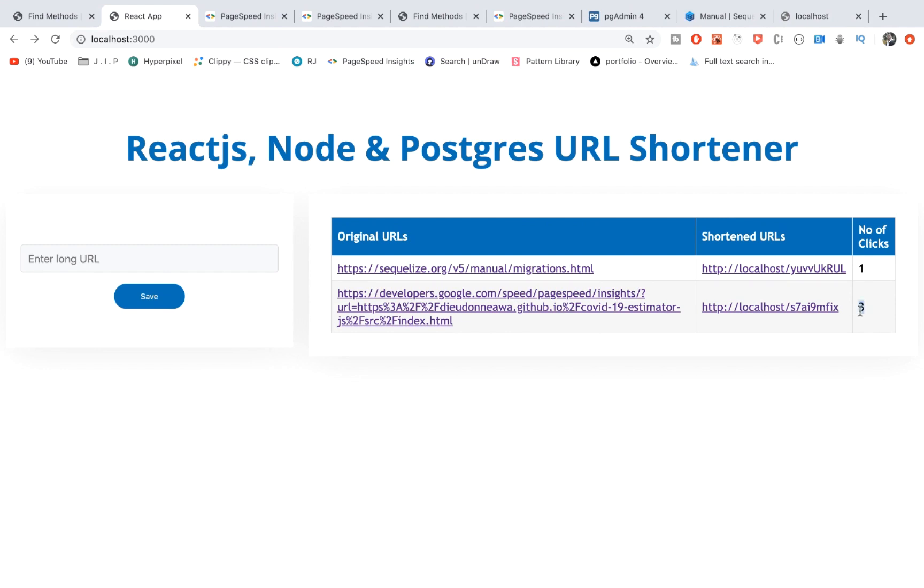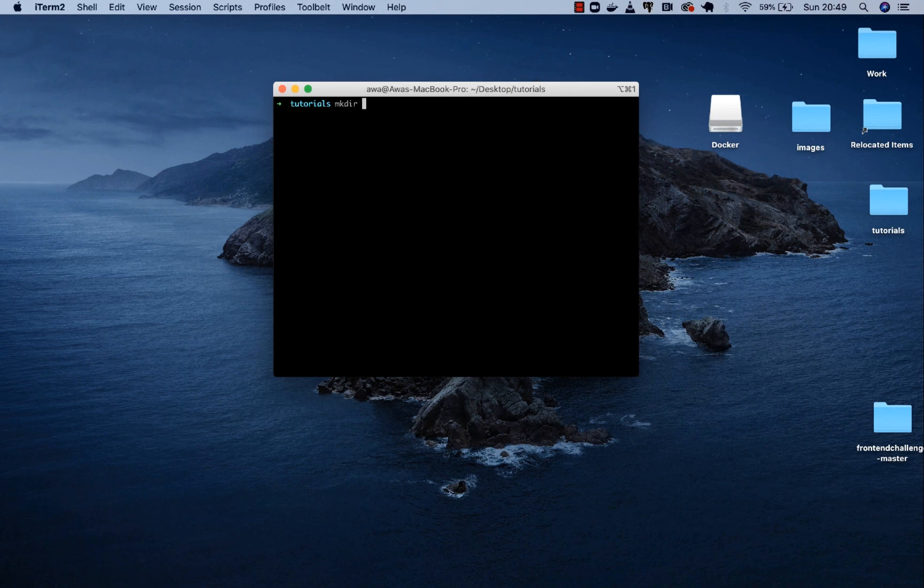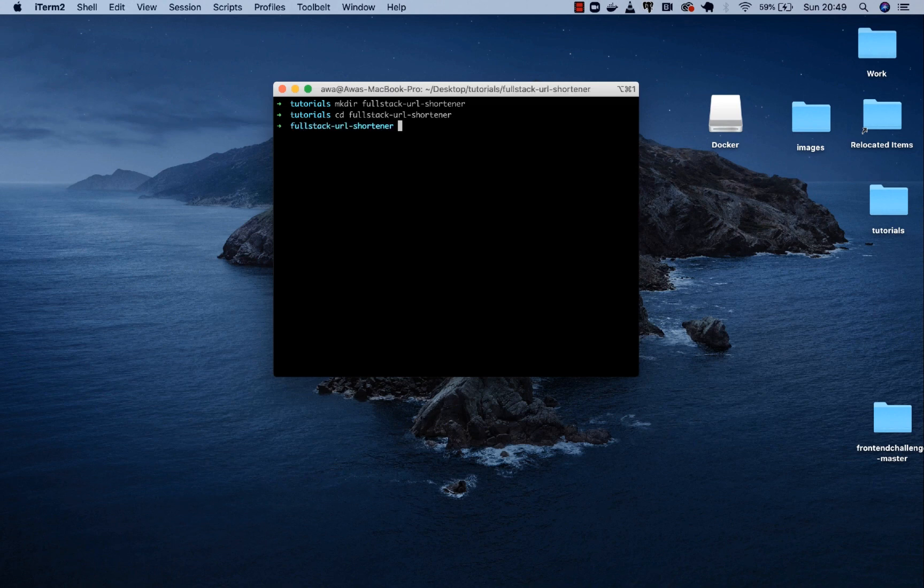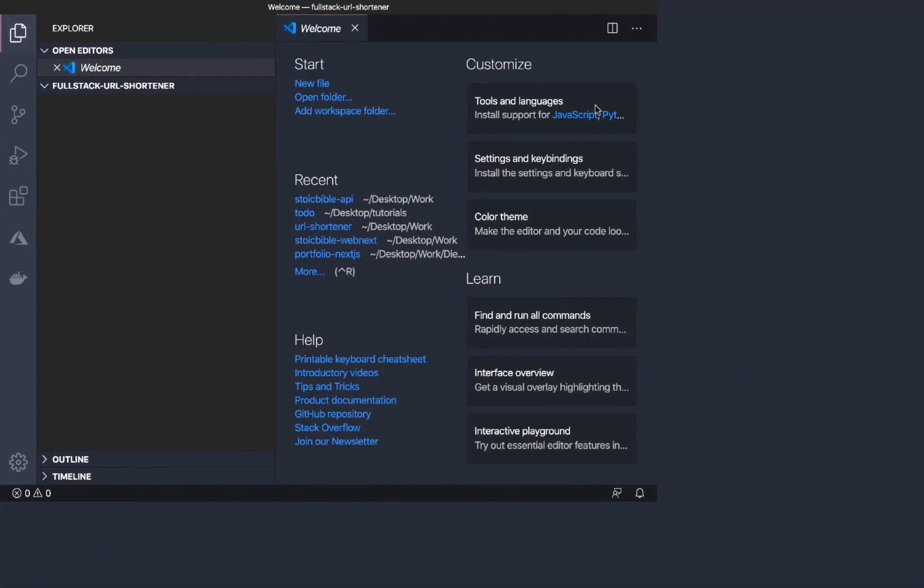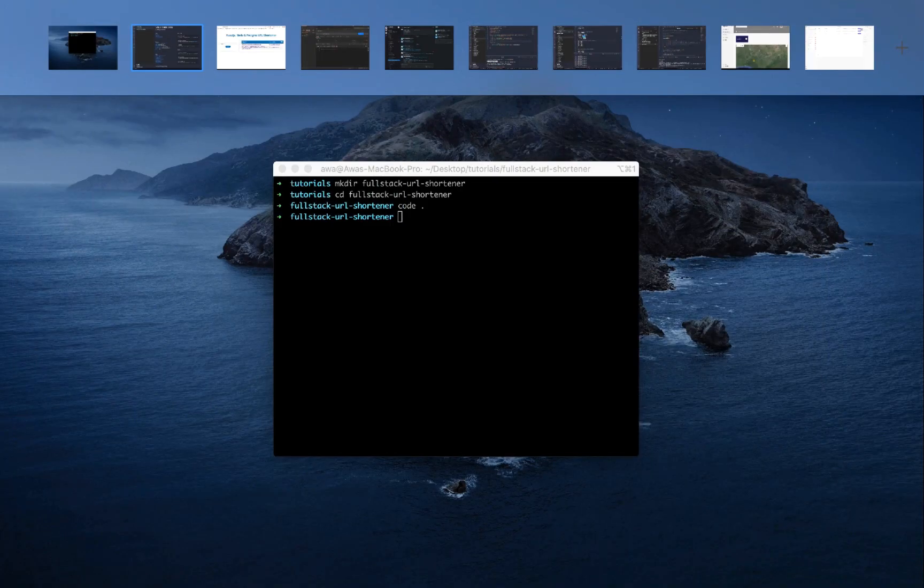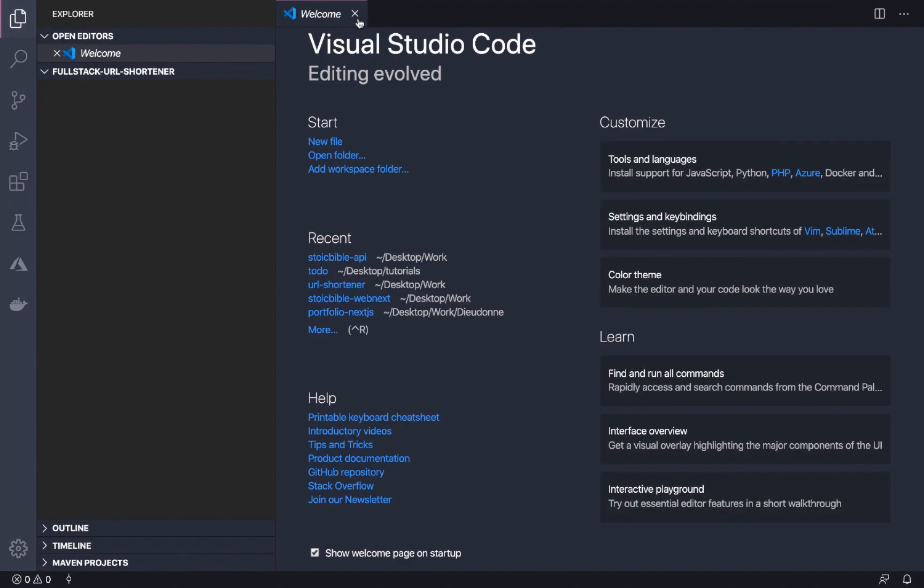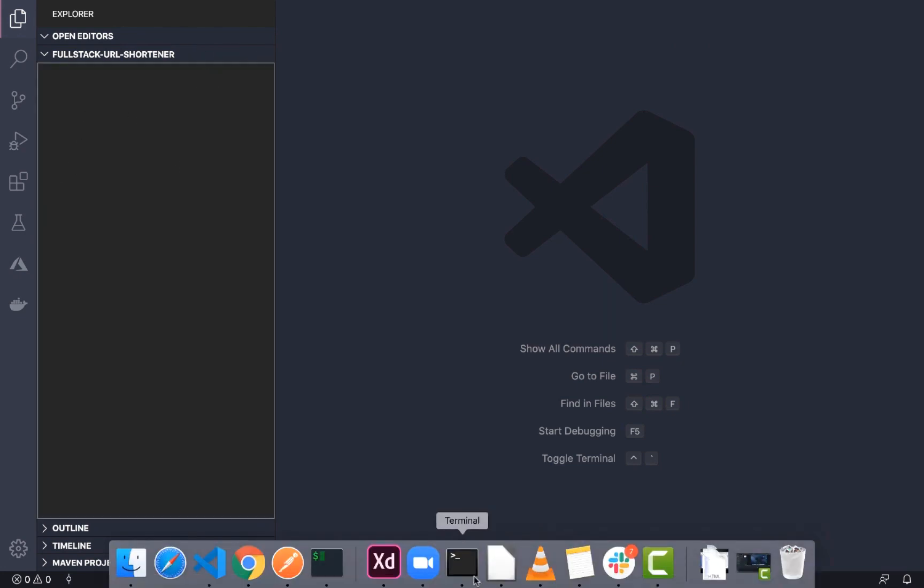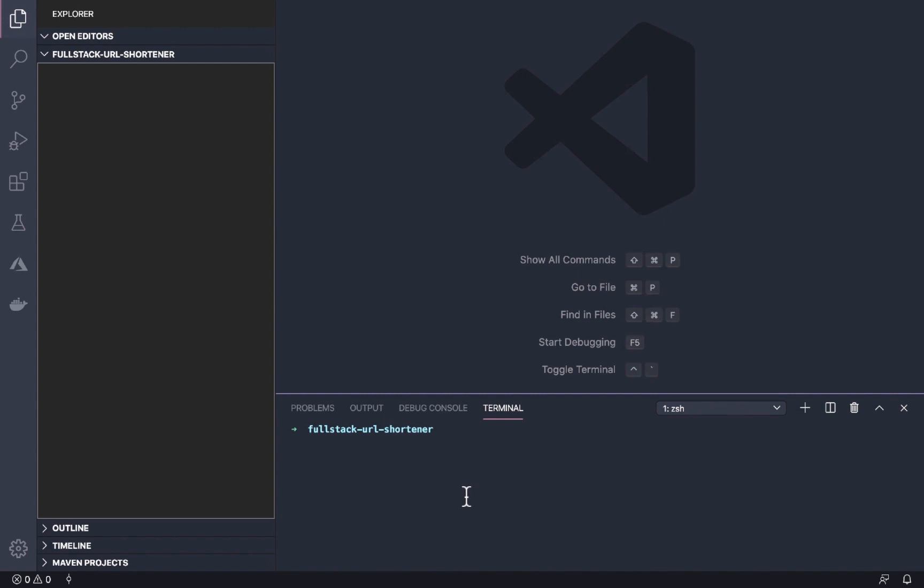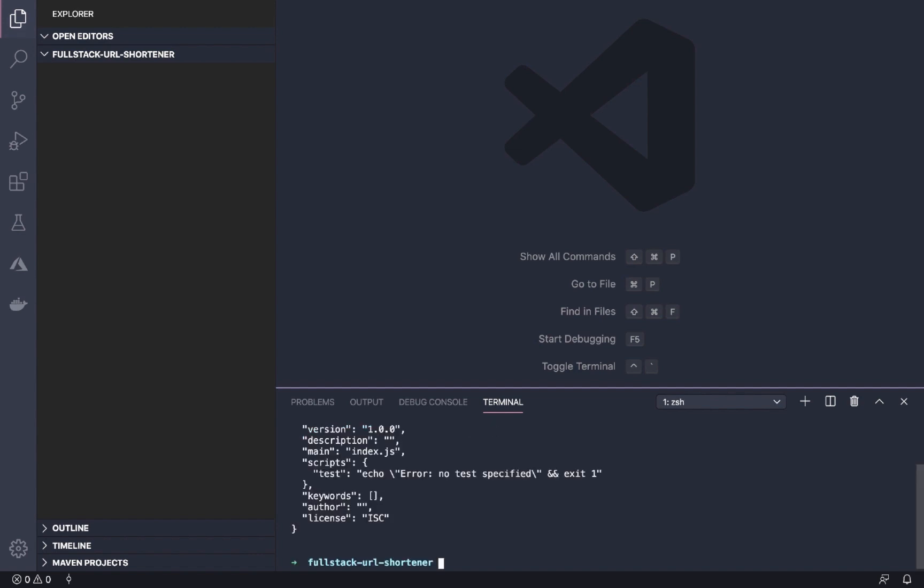Now let's start building our application. We create a folder, I'm going to call it Postgres URL shortener. Let's go inside and open our editor. Inside our editor, let's open the terminal and we're going to run npm init to initialize our node package.